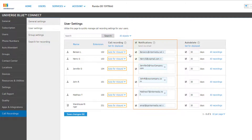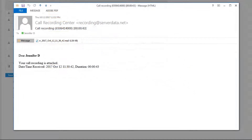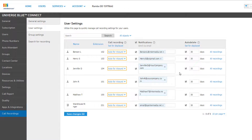Under Notifications, the checkbox allows you to enable or disable notifications via email to the user, and you can edit the user's notification email address as desired. Email notifications will contain the audio file and the time, date, and duration stamps in the body of the email. It is important that a user or resource has email notifications turned on, otherwise they will not receive or be able to listen to their recordings.